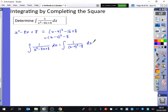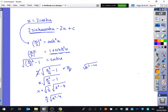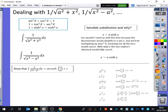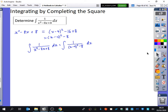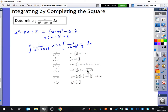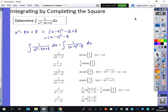Now, which one does this look like when you look in your formula book? It's the bottom one — you've got 1 over (x² - A²), which matches 1 over (x² - A²). But there's a difference: there's an (x - 4) inside it.